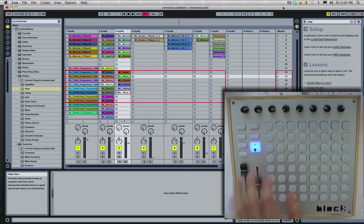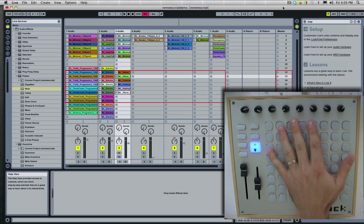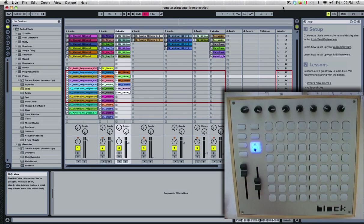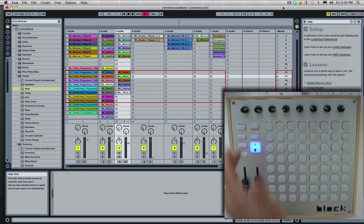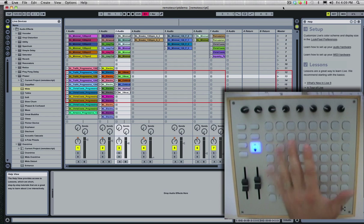Alright, so here we have the remote script for the Block for Ableton Live. This is just a quick intro video. This is the first version of it. It's a beta version.